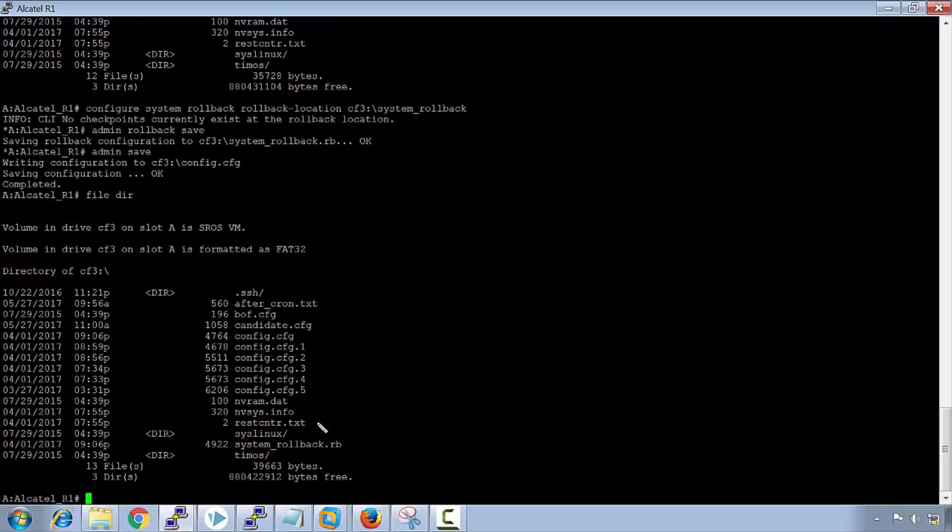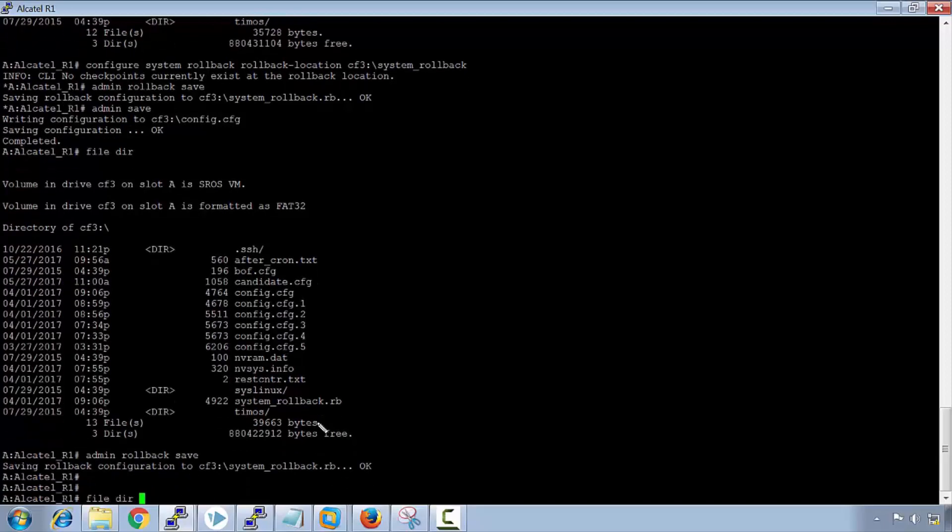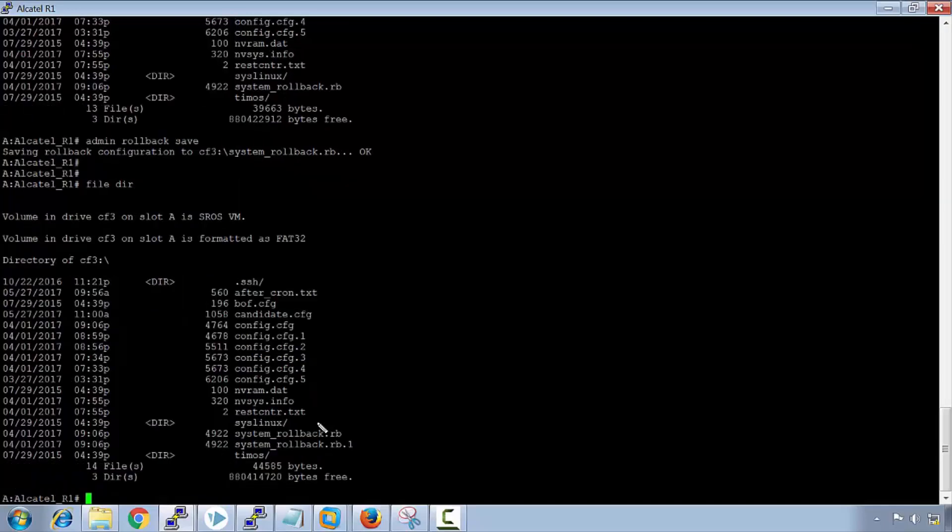Now when we just do a normal admin save, this will not automatically place a rollback into the file directory. If you've done some configuration and you actually wanted to save a rollback location, you have to say admin rollback save. You see that the older one is called rb.1 and the newer one is called rb. This one here is the first rollback, and this one here is the newest rollback, the latest rollback. So it goes in reverse location.